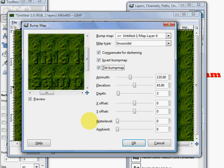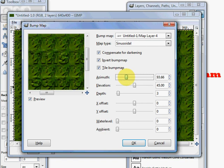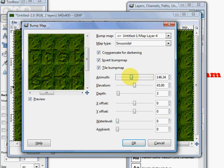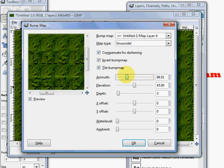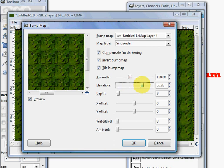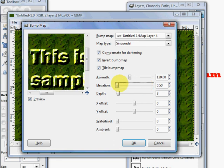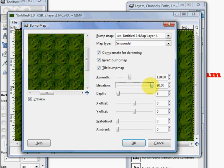Now you have a bunch of other different options down here that you can choose. You can choose the azimuth which if you notice affects where the shadows and the highlights appear on the text. Basically changing the azimuth changes where those highlights and shadows appear, and you've got a 360 degree range on that. You have elevation, that's how high or how low the result is, and that goes from 0.5 all the way up to 90.